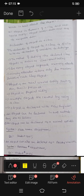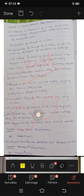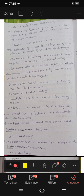A class is a blueprint. Think of building construction — the blueprint is the class, and when we actually construct the building, we call that the object. This is a simple example of a real object. Class is a blueprint.